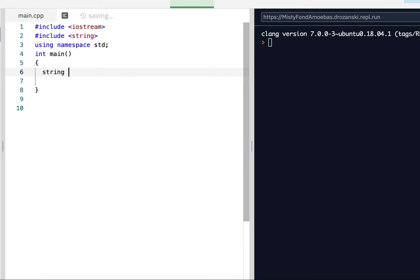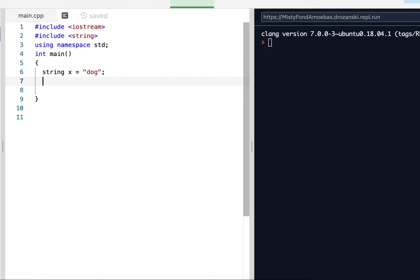So let's just create a string real quick. We'll do something real simple here. String x equals dog. And one of the most common and easiest functions we can use on a string is the length function. The length function gives us the number of characters, the length of the string. In this case, dog is three characters long.